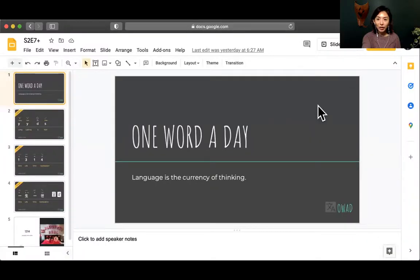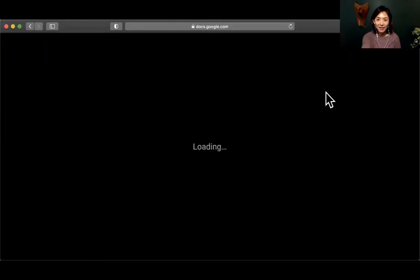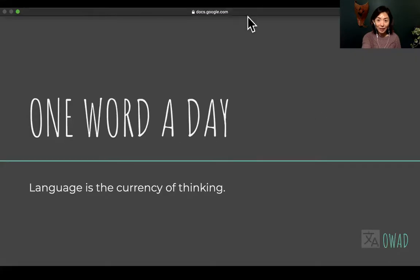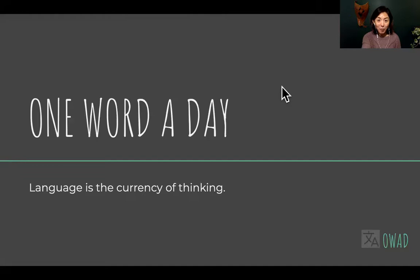Hi, welcome back to One Word a Day. I'm Sophie, your co-pilot into the universe of Chinese. This week we have been talking about the latest, newest slang words in Chinese — contemporary Chinese.